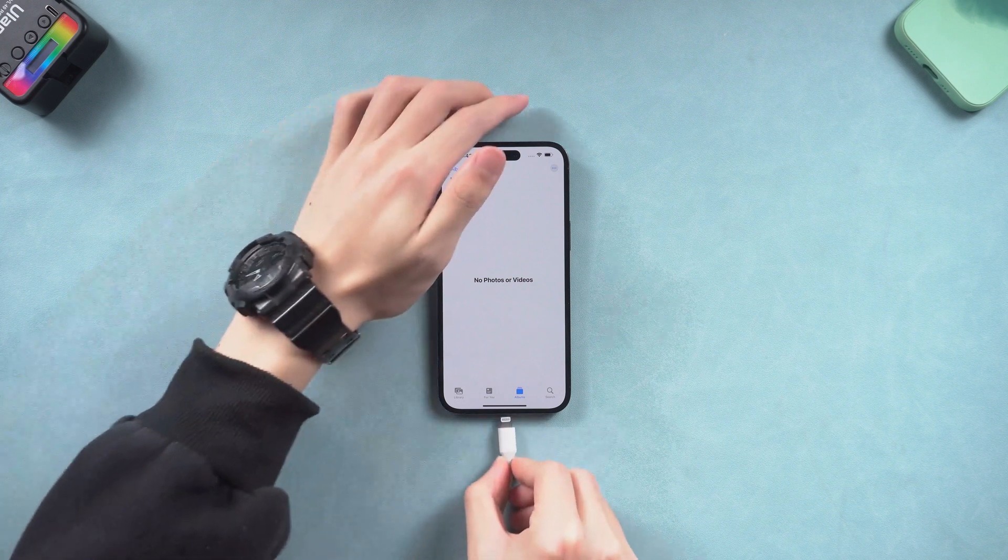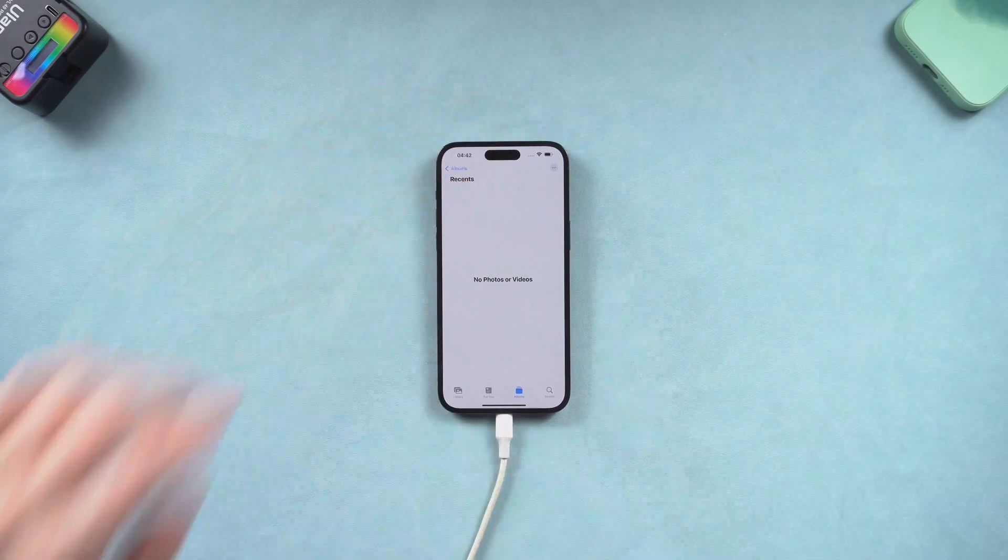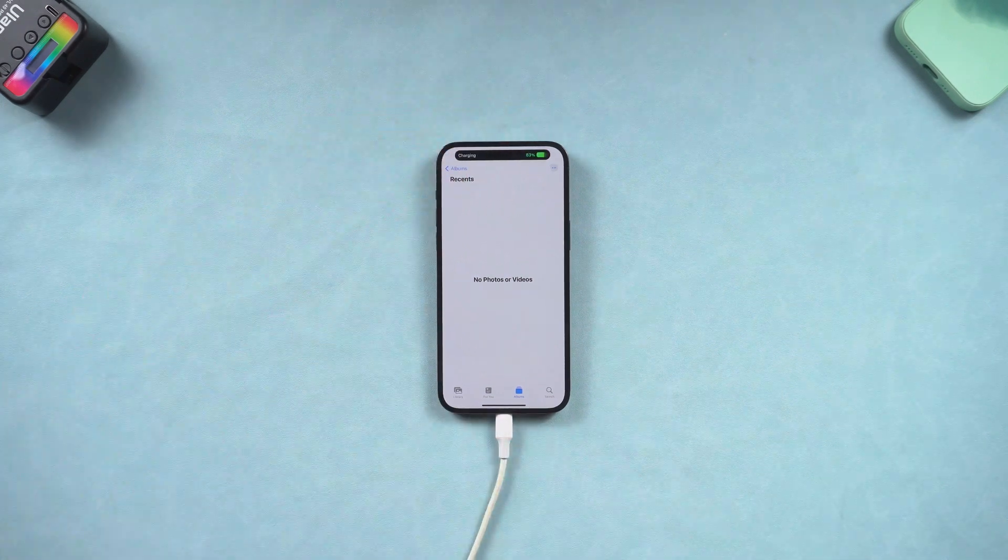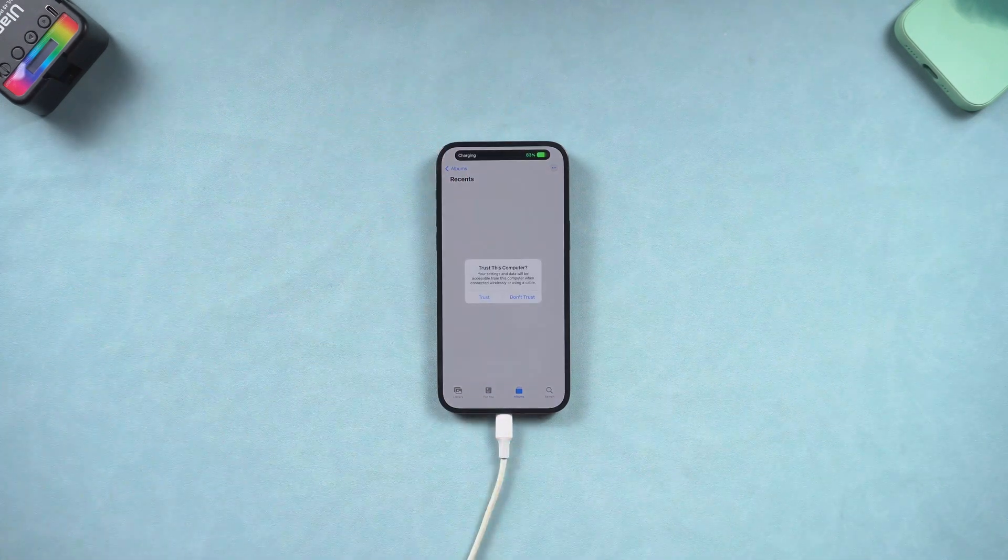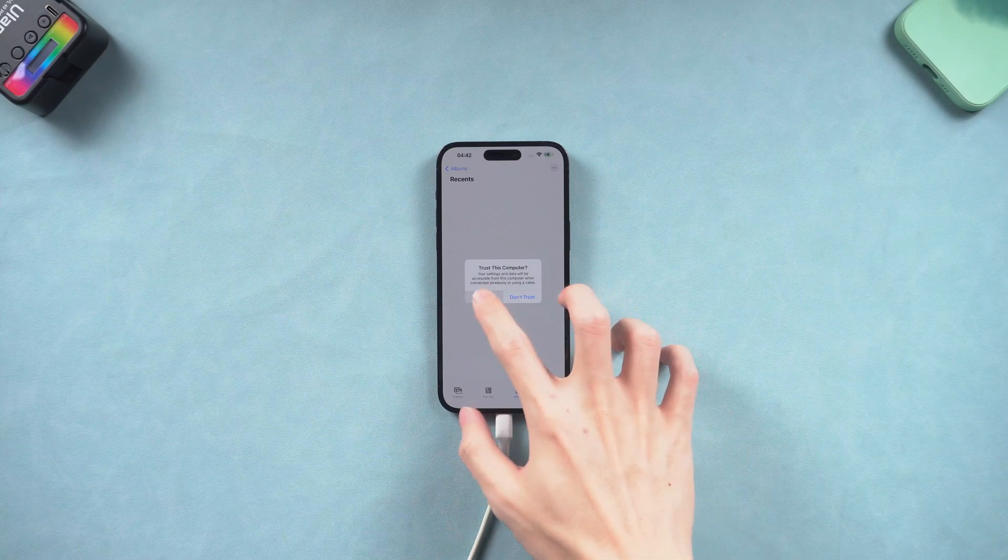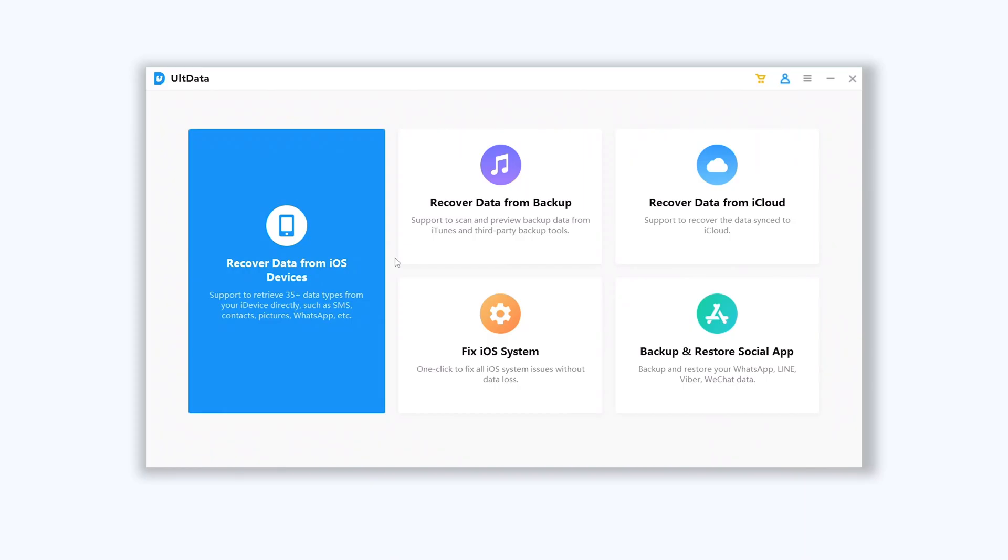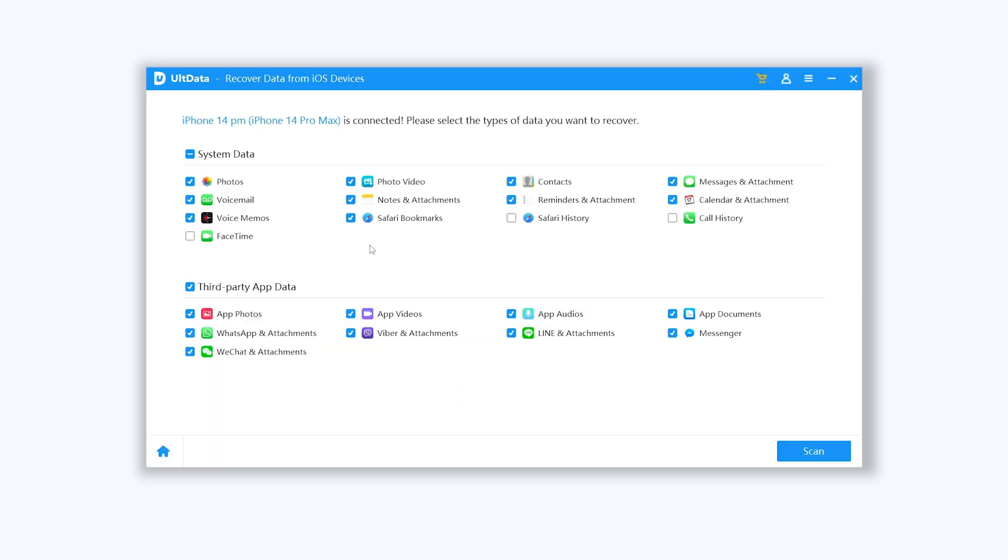Once installed, connect your iPhone to it and open Ultdata. Click recover data from iOS device option. In system data section here choose photos and videos option, you also can choose other data. Then click scan.